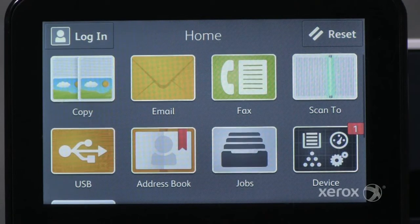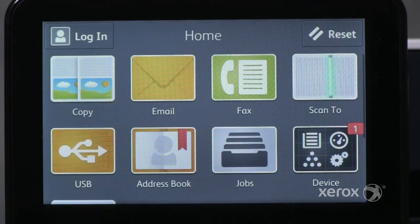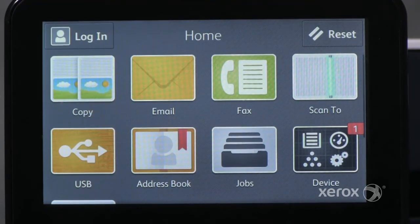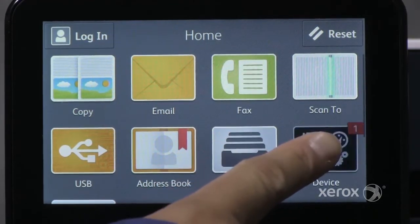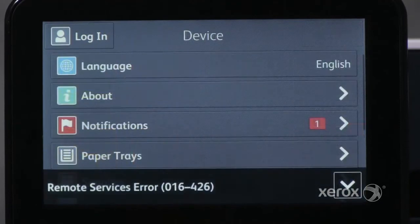Use the Connectivity section of the Device app to set the Ethernet speed, configure IP addresses, and change domain name system settings. To access the connectivity settings on the VersaLink control panel, open the Device app and touch Connectivity.